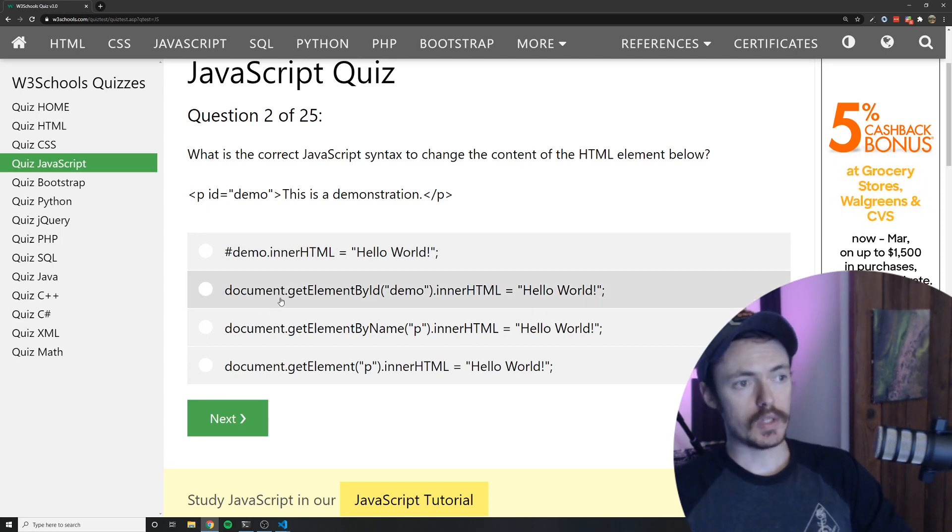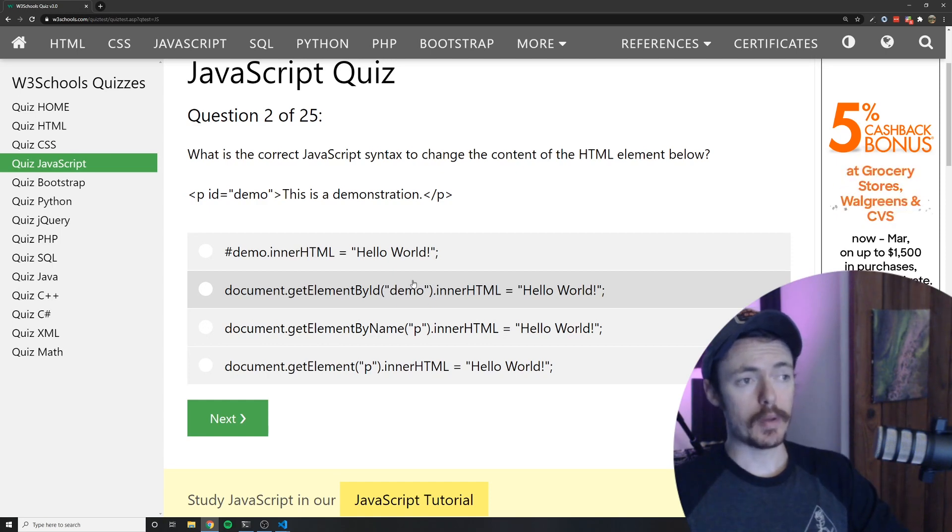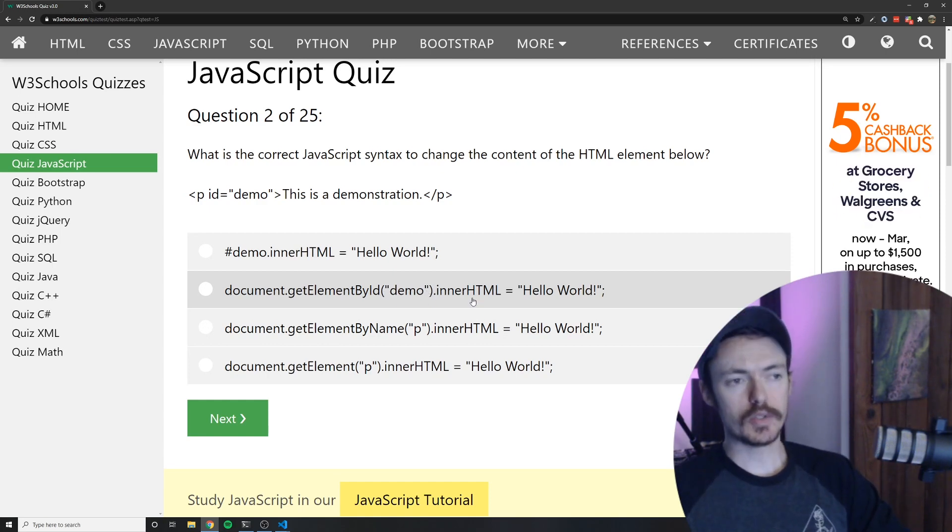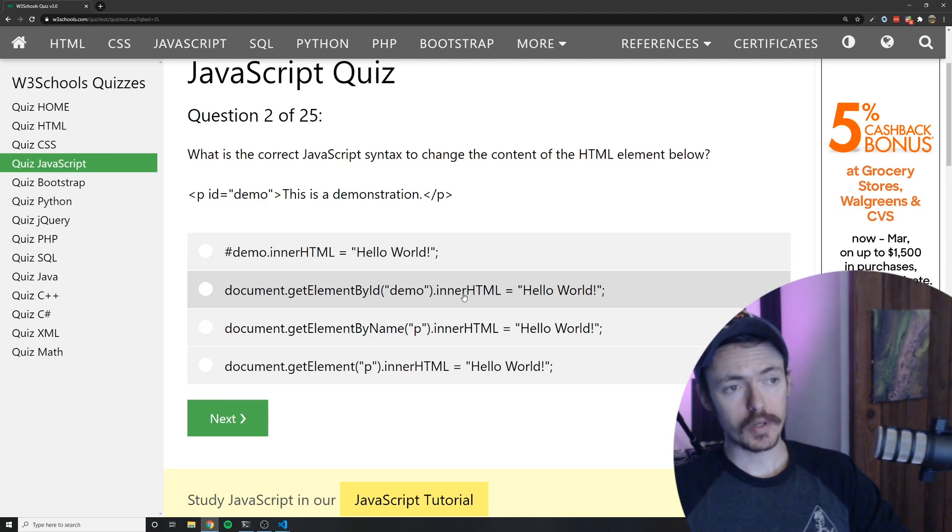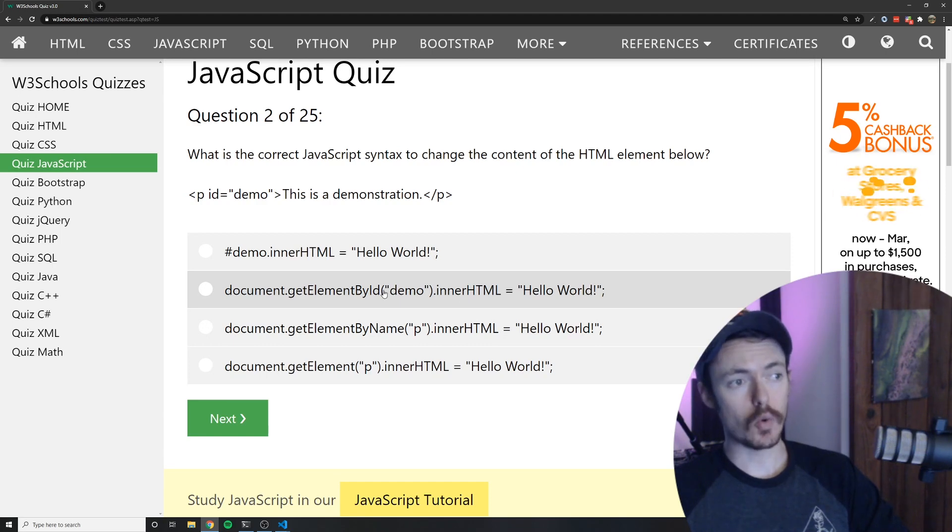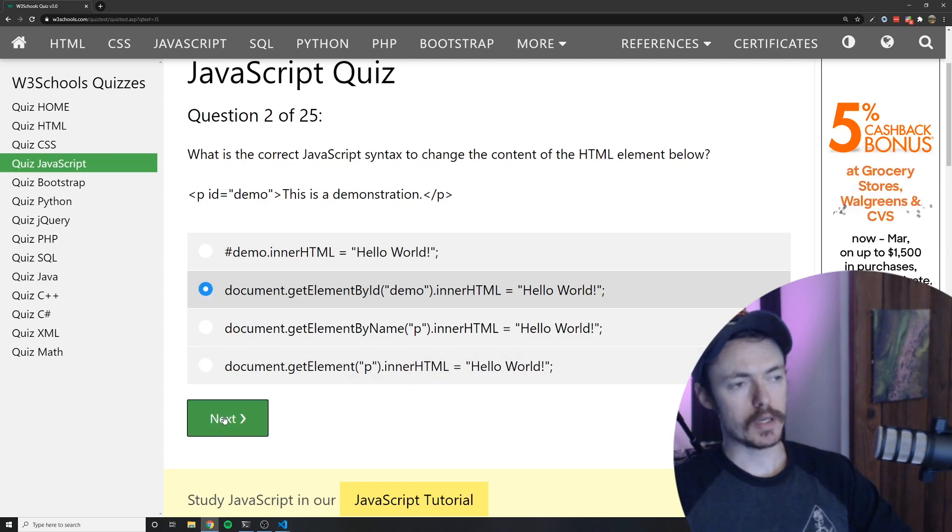So we would get element by ID and we would grab it by the ID of demo. Using the .innerHTML property we can reassign the value to hello world. So the answer is B.